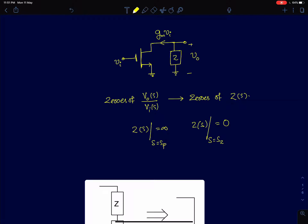This part of the lecture will be mainly focused on the zeros of Z(s). In the next lecture I will start writing transfer functions by inspection for impedances.